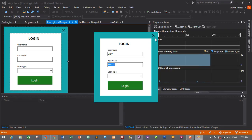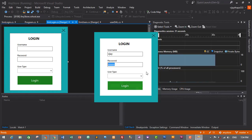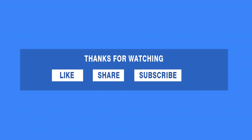We have successfully designed the login form for our inventory and billing management system. In the next episode we will create the Business Logic Layer, Data Access Layer, and add actual login functionality. Thanks for watching — if you liked this video, don't forget to like, share, and subscribe, and click the bell icon. Comment if you have any problems. See you soon!